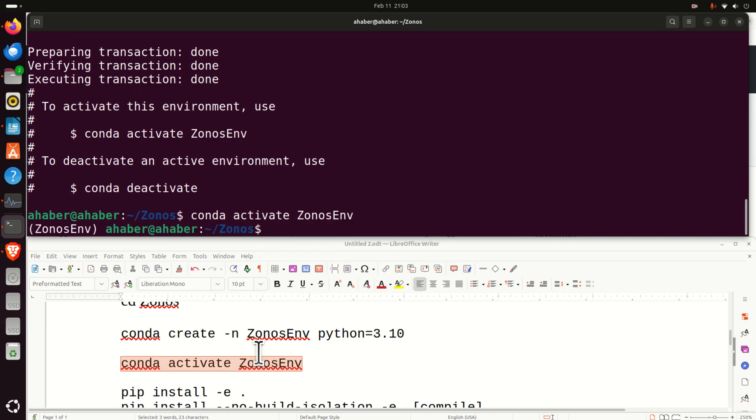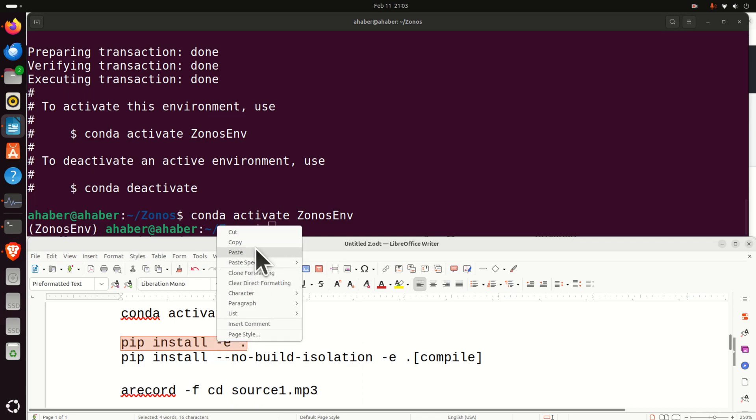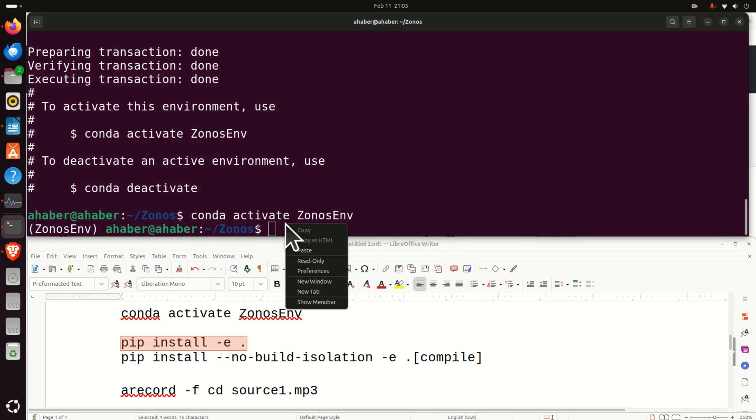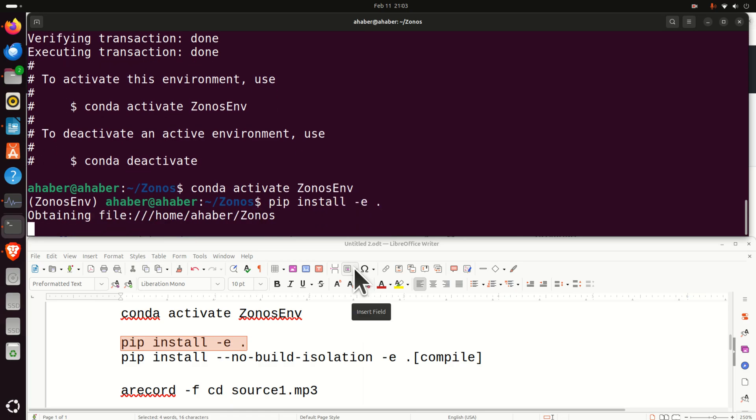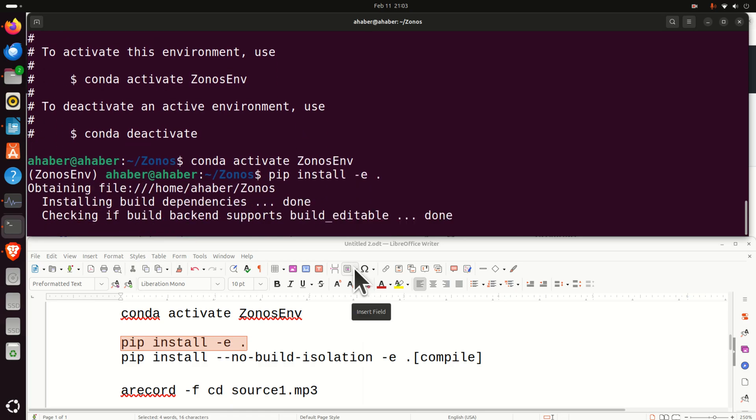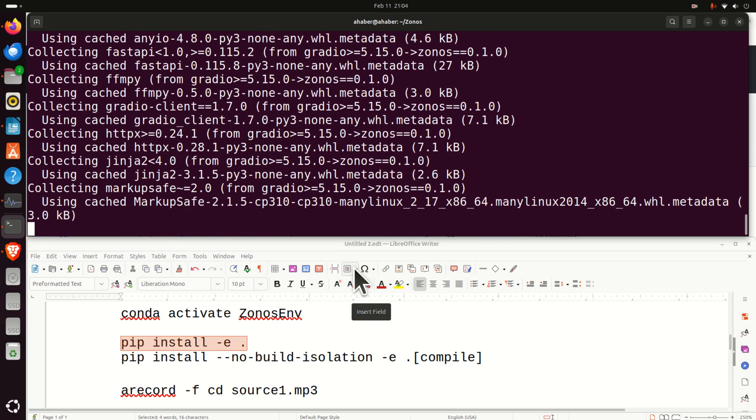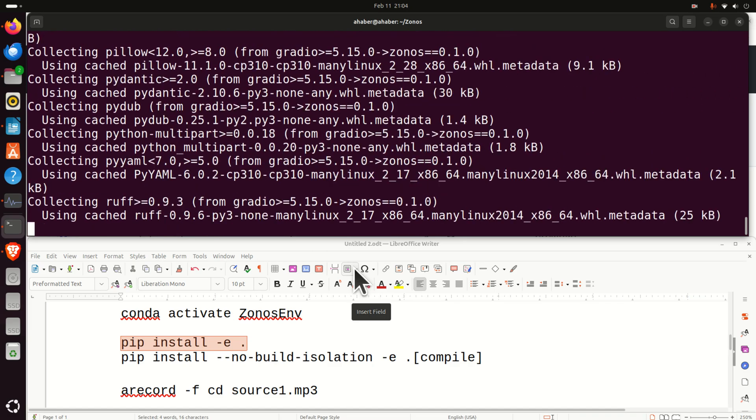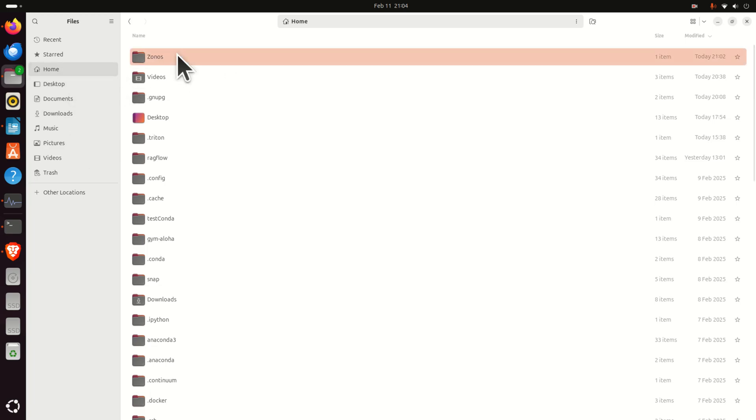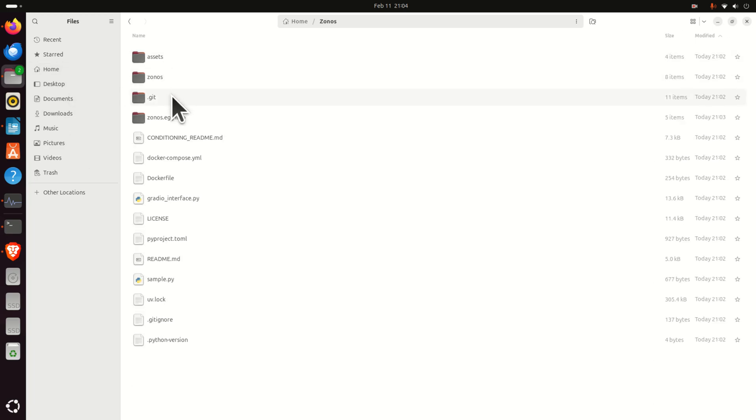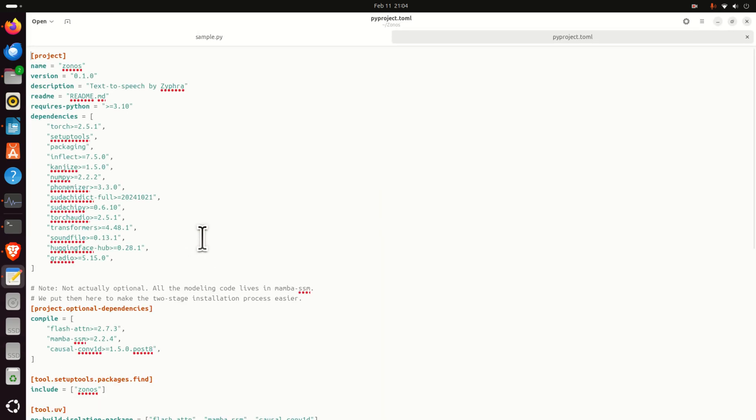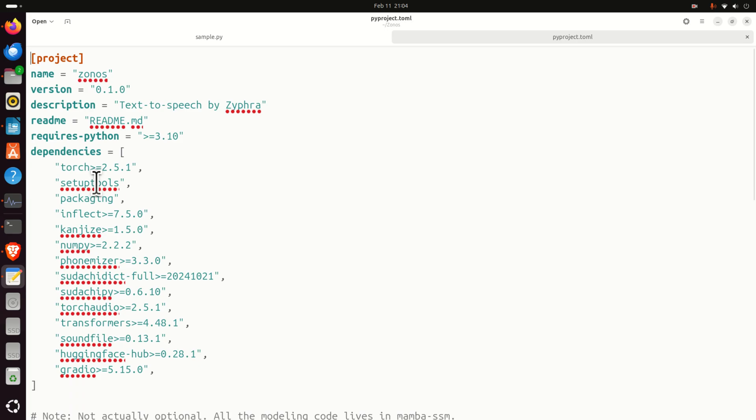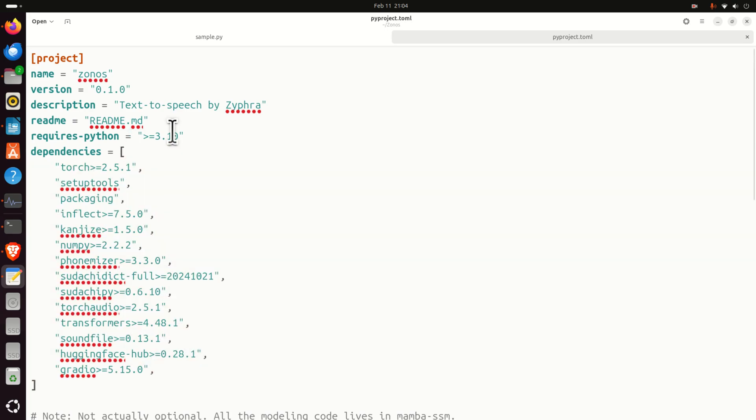And finally, we need to run these two installation commands. First of all, let's run this one and let's hope that there will be no errors. If you want to know what you're actually doing and what are the requirements, you can always look into this folder. Namely, let's go to home, let's go to Zonos and over here, you should find this file, pyproject2ml and if you open this, you can see what are the dependencies over here. And you can see the minimum Python version.